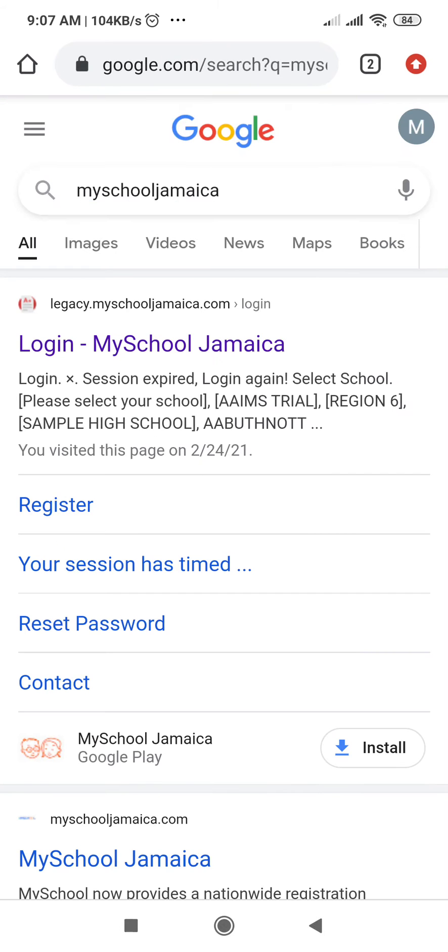It will take you to this screen where you will select login My School Jamaica.